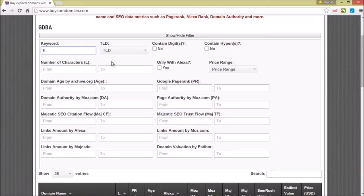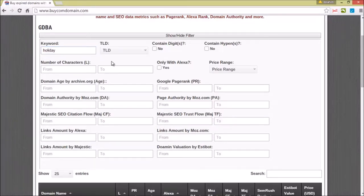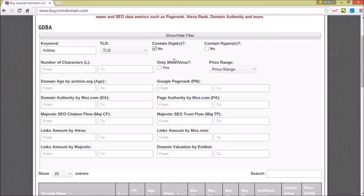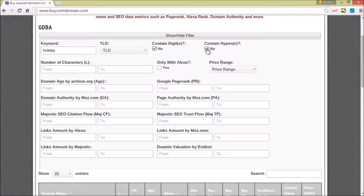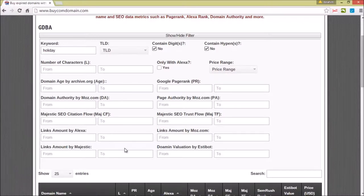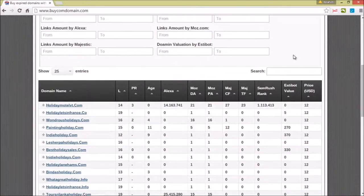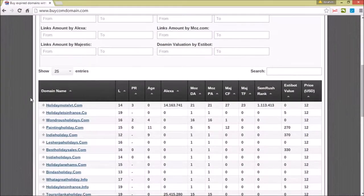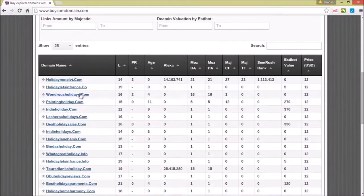Let's type in, for example, holiday. Let's say we don't need to search any domains that contain digits or any hyphens in our domain, and we could even use a few options down here. So let's just set it to that. And as we scroll, you could see it listed domains with the keywords starting with holiday.